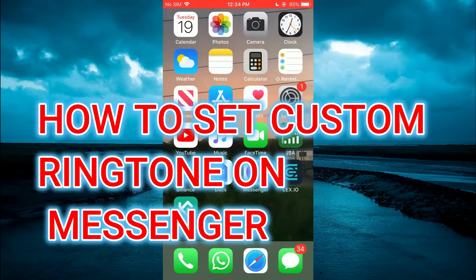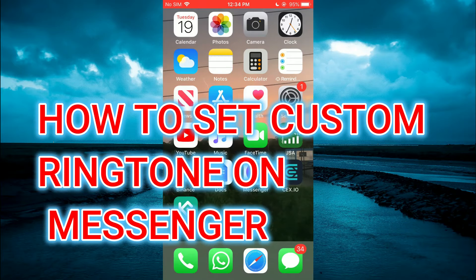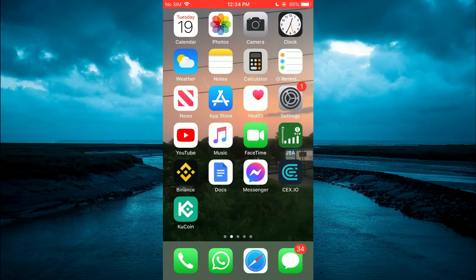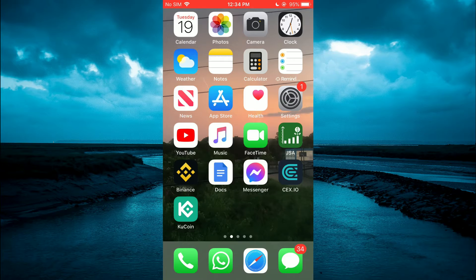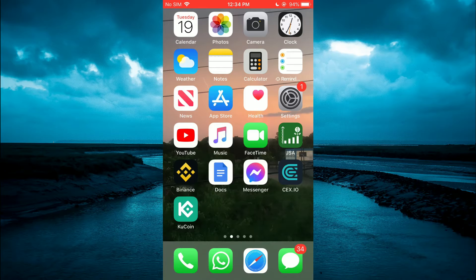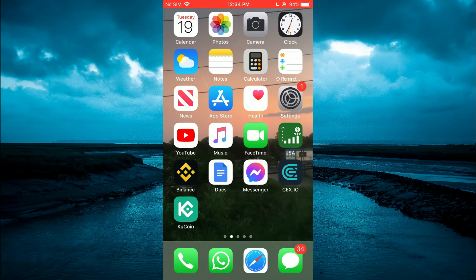Hello, welcome to Simple Answers. In this video, I'll be showing you how to set a custom ringtone on Messenger on iPhone. The first thing you need to do is open the Messenger app.